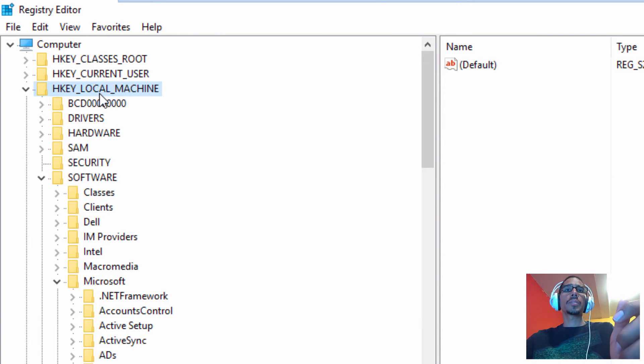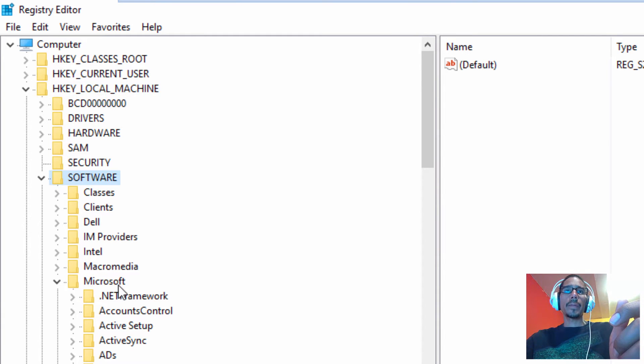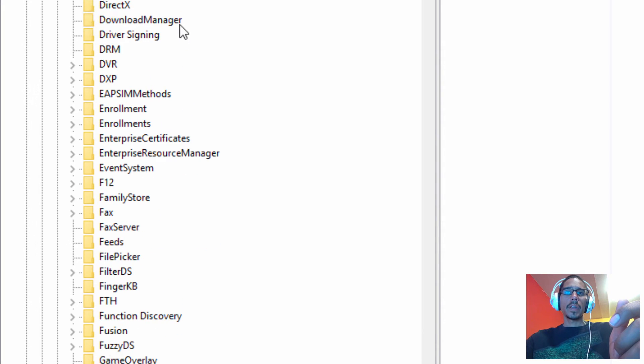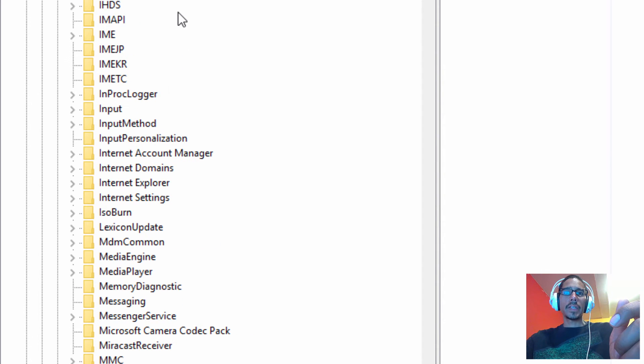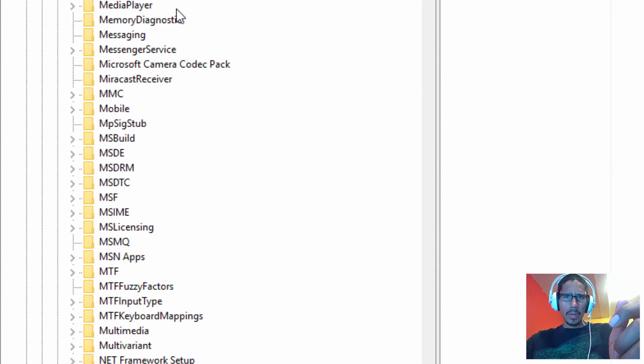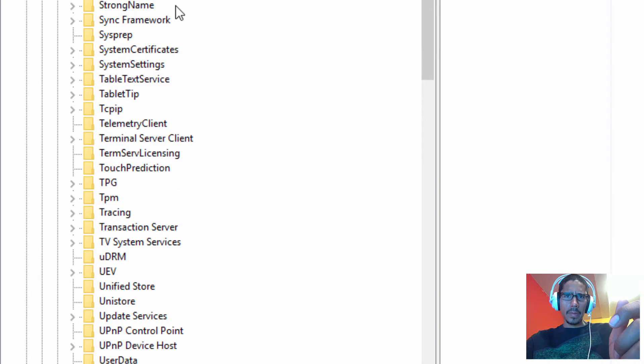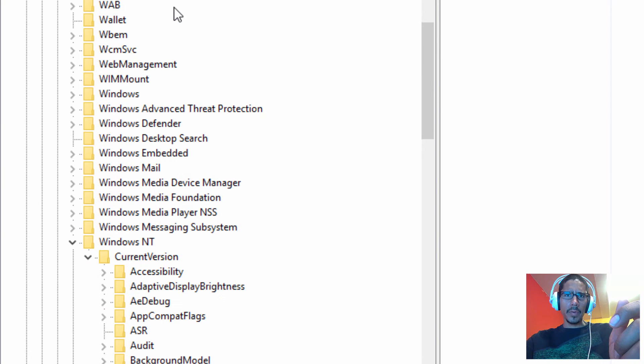We need to get into local machine, software, Microsoft, and we need to get into the Windows folder.